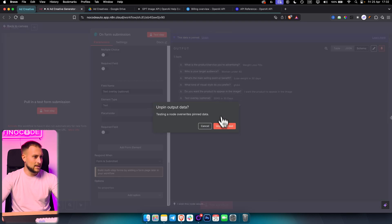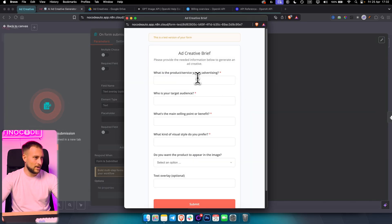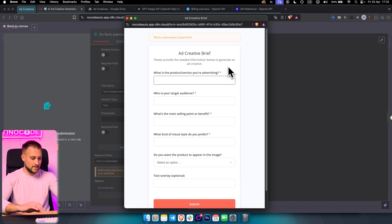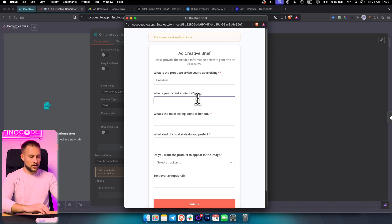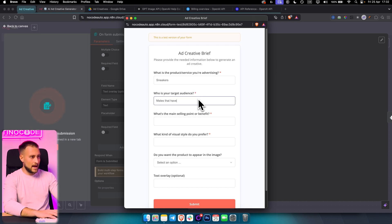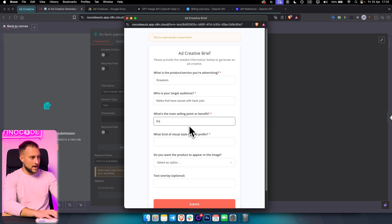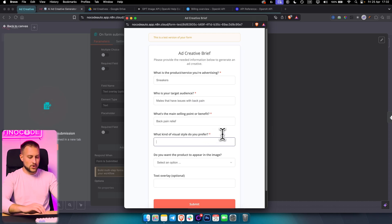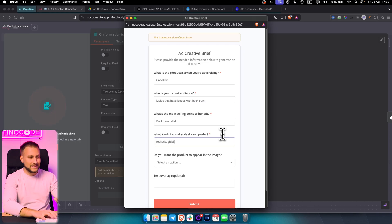If we test this — unpin and test — this is how it looks like. We can go here and say: 'What is the product or service you're advertising?' — we're advertising sneakers. My target audience is males that have issues with back pain. 'What's the main selling point?' — back pain relief. 'What kind of visual style do you prefer?' — here you can say 'realistic,' you can say something like 'Ghibli,' you have a lot of styles that you can use.